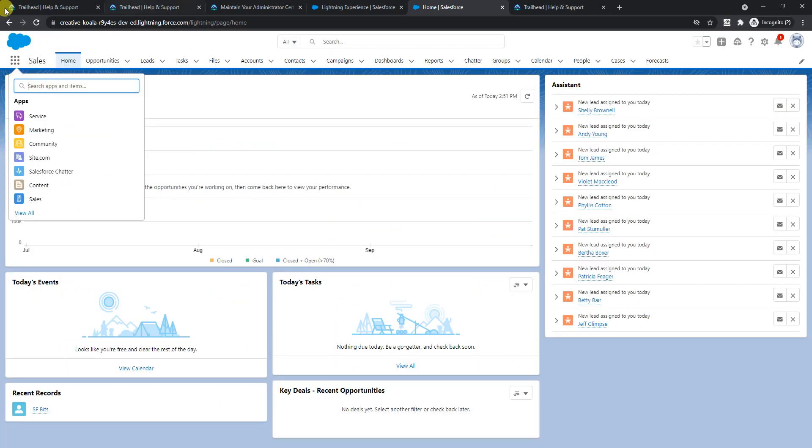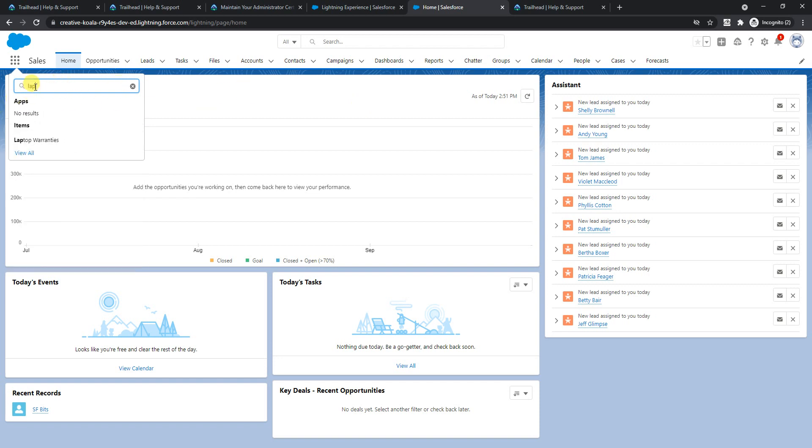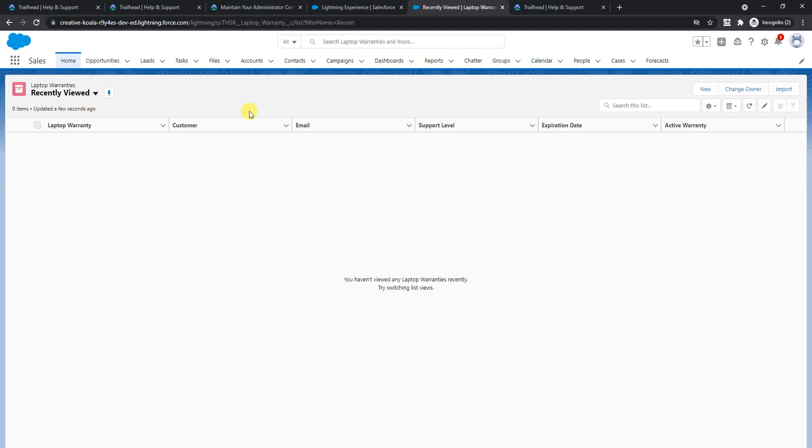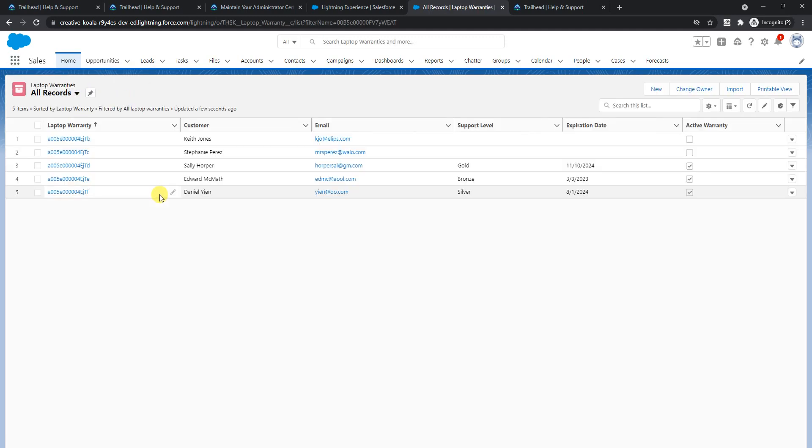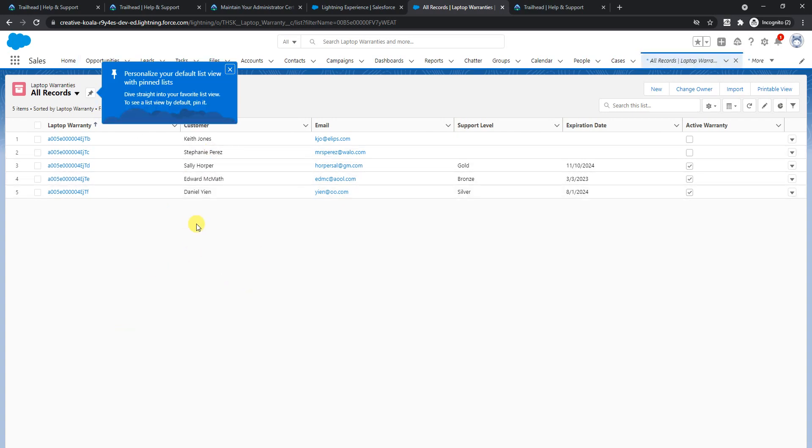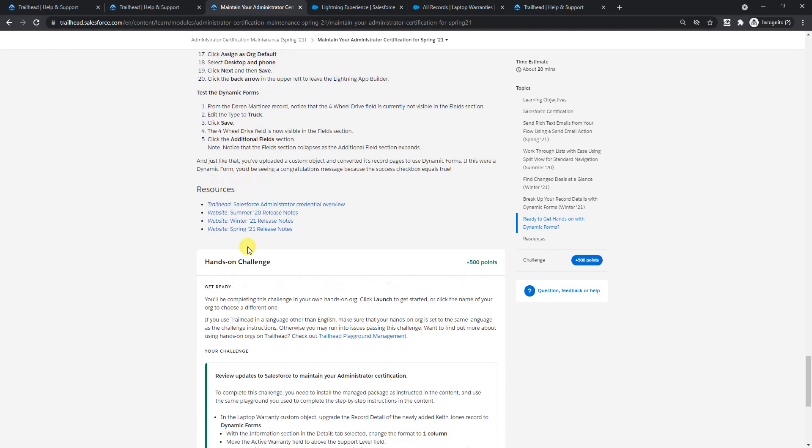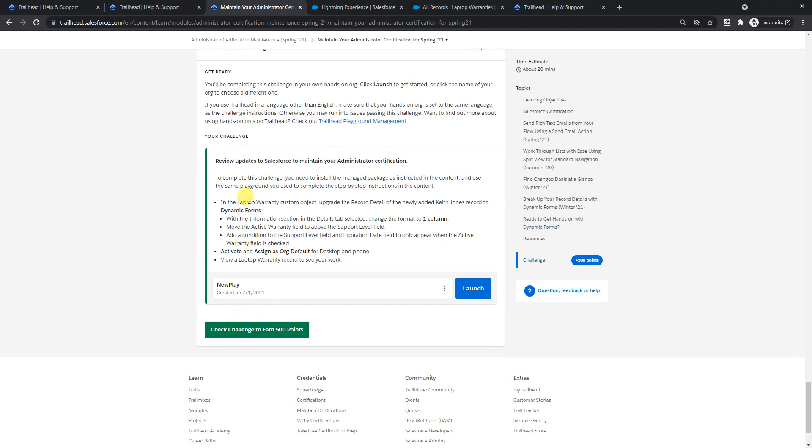I did switch from sales to service app and looks like now it's working. I have the laptop warranties here. Let me show all the records - we have some five records here. As per this challenge, we have to upgrade it first.